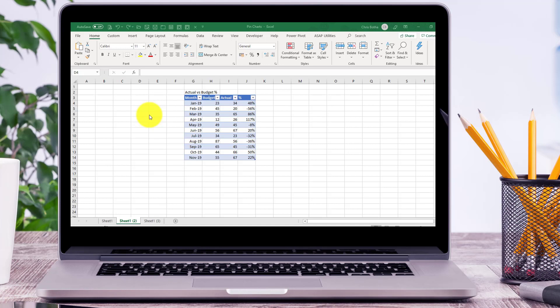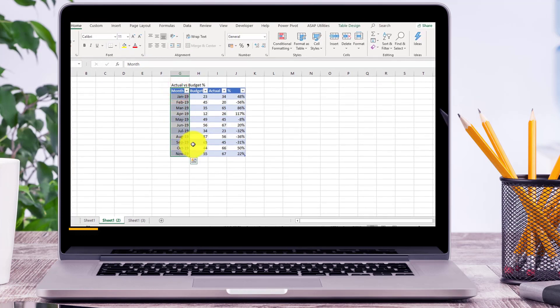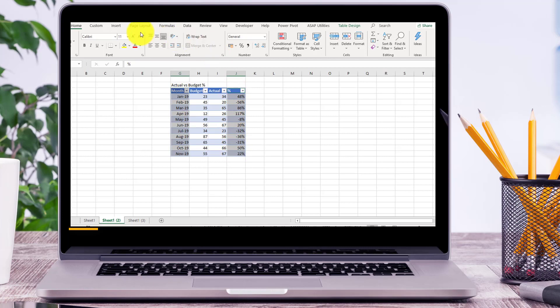Hi guys, welcome to another Excel Take It to the Next Level short demo video. Today I'm going to show you how we create a very basic column chart. So for example, I select the months with the percentage difference,